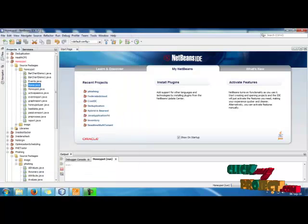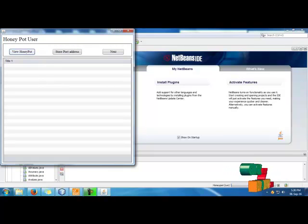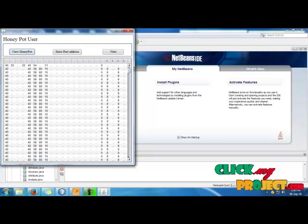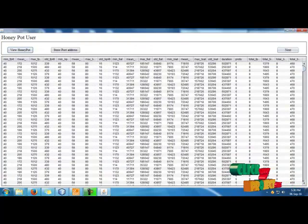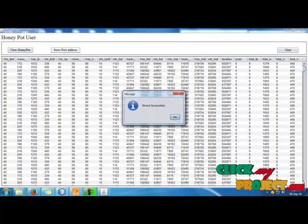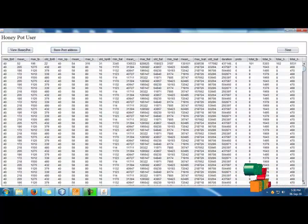Then click Next and view the honeypot. The passive users have been redirected to the honeypot system. We store the port address of the user. Then click the Next button.